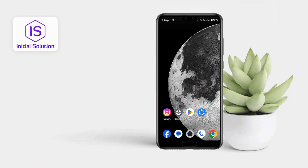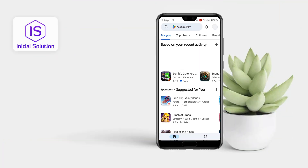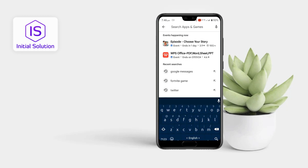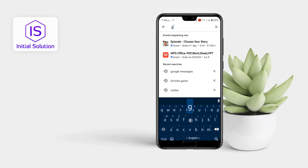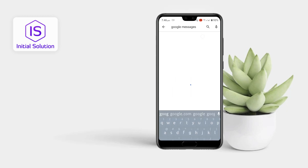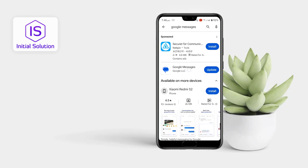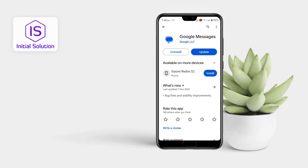First of all, go to your Play Store, then tap here and search for Google Messages. Now update your Google Messages app from here.